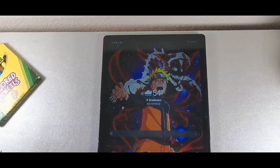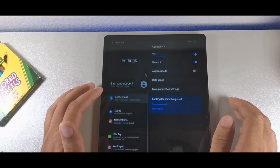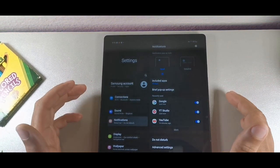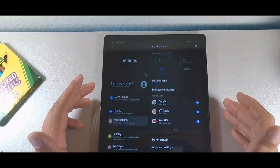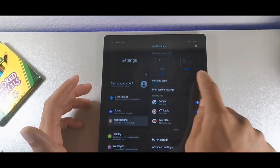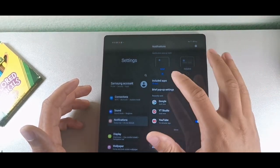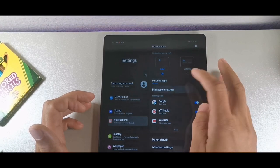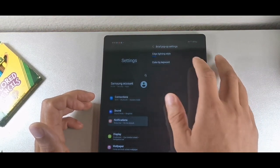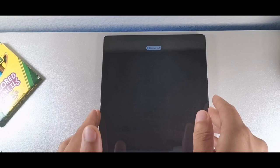The first trick I'm going to show you is found in notifications. This is pretty cool because you can actually be a bit discreet when you're getting a notification on your tablet. Instead of hitting the detailed option, you hit brief, and brief will basically show less information — so it's a little bit more private. You could also go into the brief pop-up, which will give you a really cool animation effect on the bottom of the tablet.